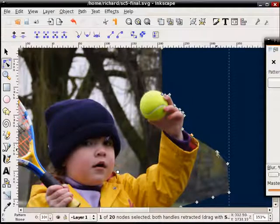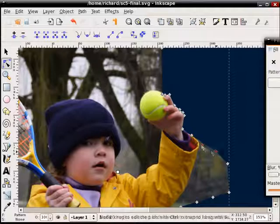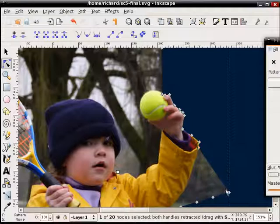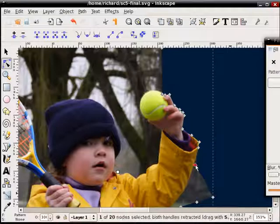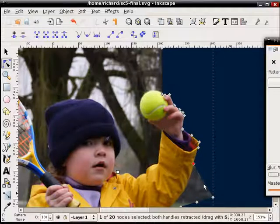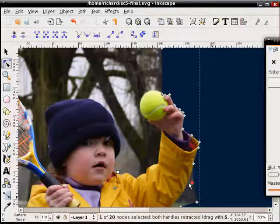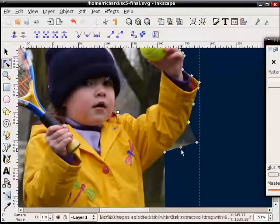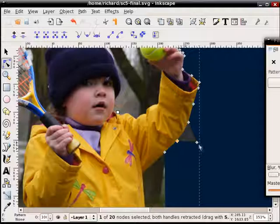And we'll just kind of get this rough for our demonstration purposes, but you can fine-tune it with as many nodes as you want. You can also do curved paths, which I'll stay away from for this exercise, just for the sake of time.